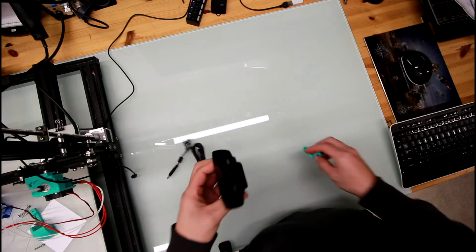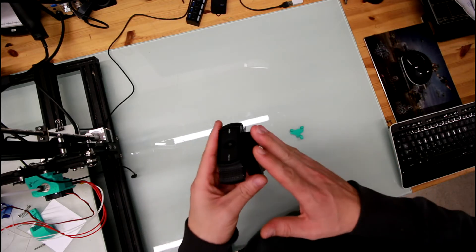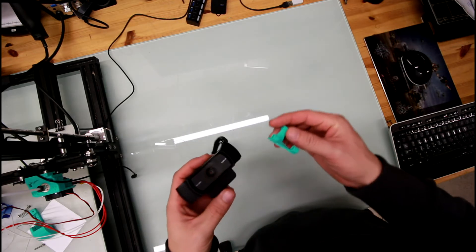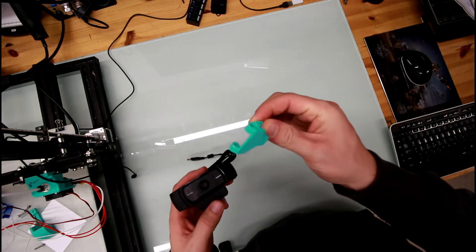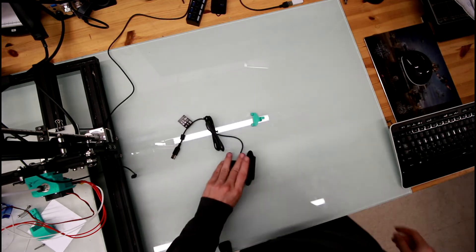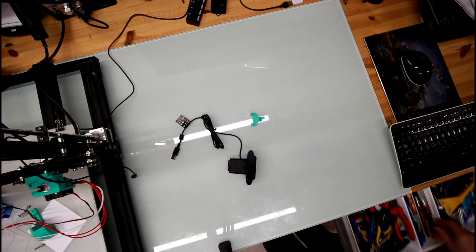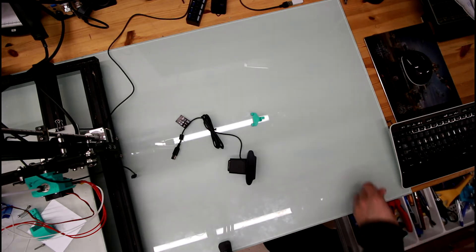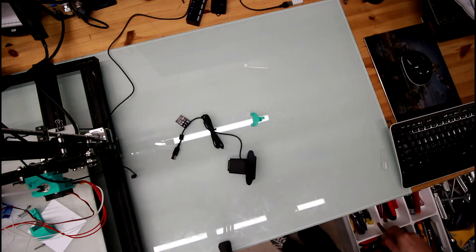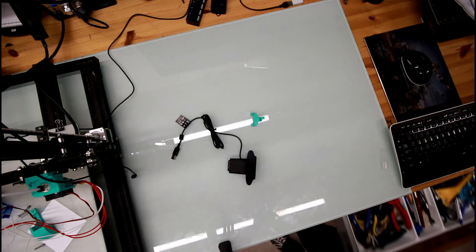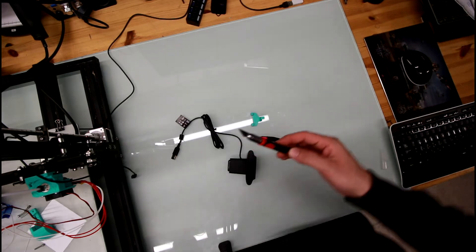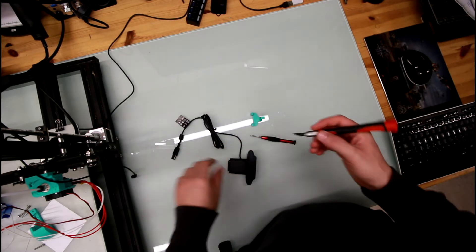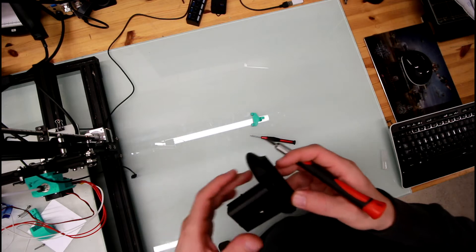So first we're going to have to remove the base from the camera and we're going to attach the camera to this mount here. We're going to need a Phillips screwdriver and an X-acto knife or something sharp along those lines.